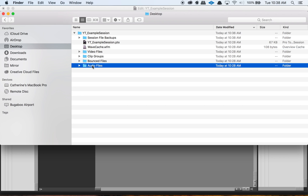Pretty much every session is going to have an audio files folder, and this is where you want all your audio files to go. Sometimes when we import audio, Pro Tools will just reference the audio file from wherever it exists. So if you move the session folder without having your audio files in your audio files folder, you're going to have missing media, and that's a problem. I like to tell my students to follow the correct process for importing audio so that all audio files end up in this audio files folder.